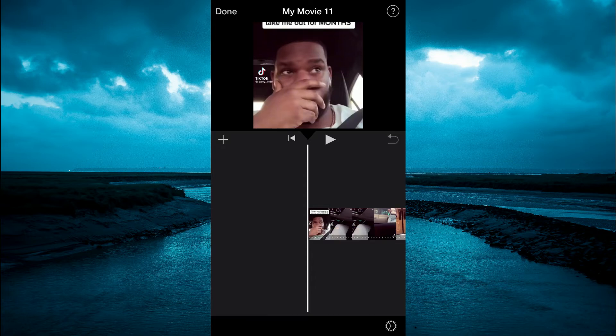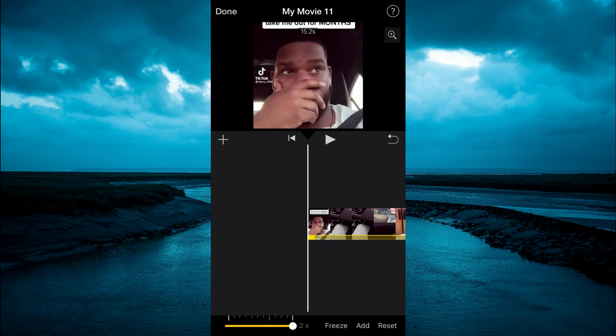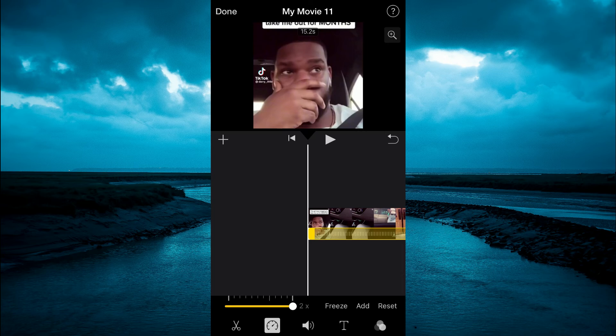Now if you play the video you will realize that it has been sped up, as you can see right there. In case you don't want to speed up the audio and only want to speed up the video, instead of doing all of this you will simply detach the audio before speeding it up.